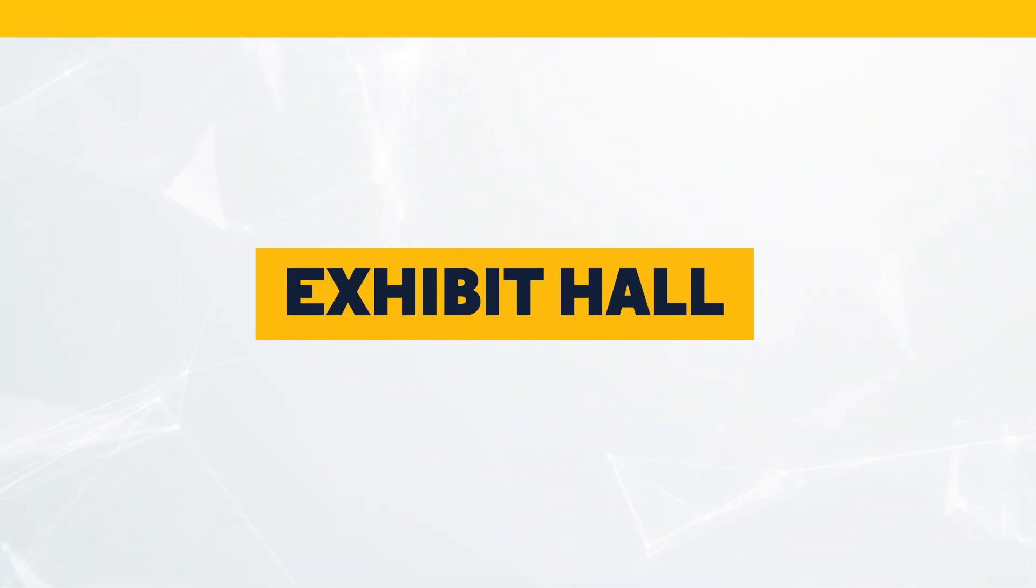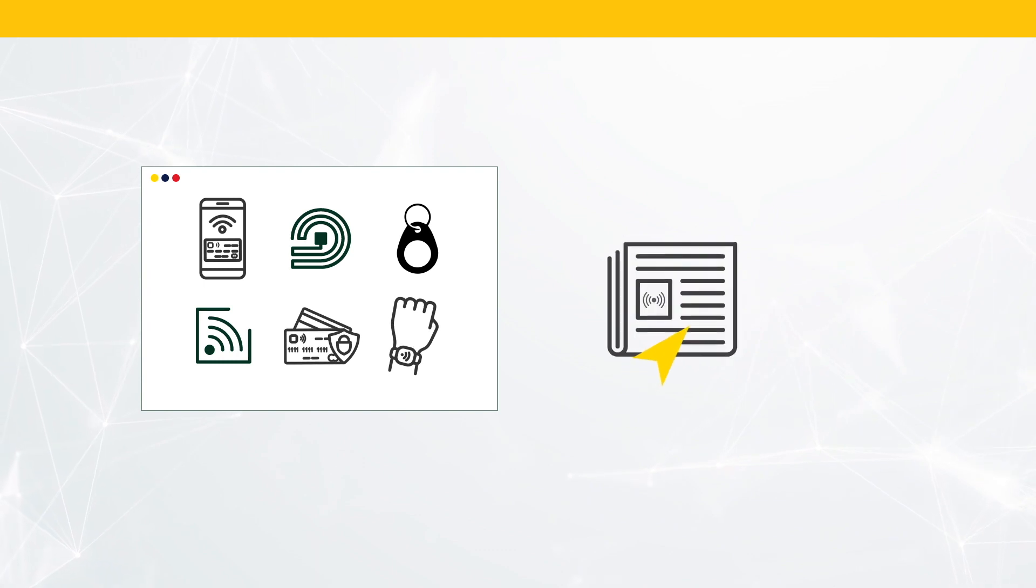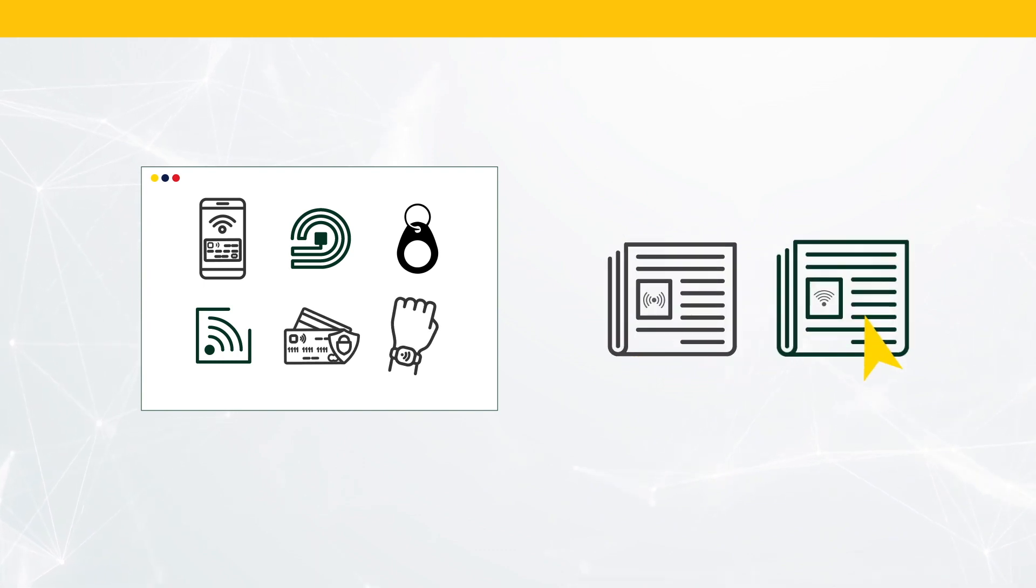Explore the exhibit hall, visit solution provider pages to learn about the latest in RFID technology innovations.